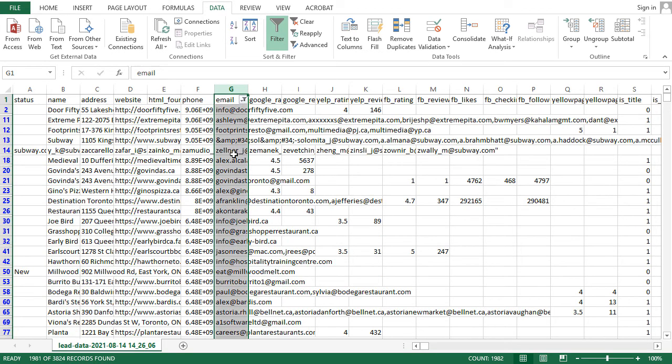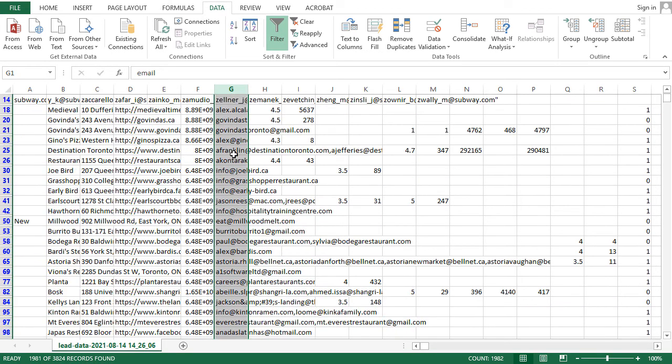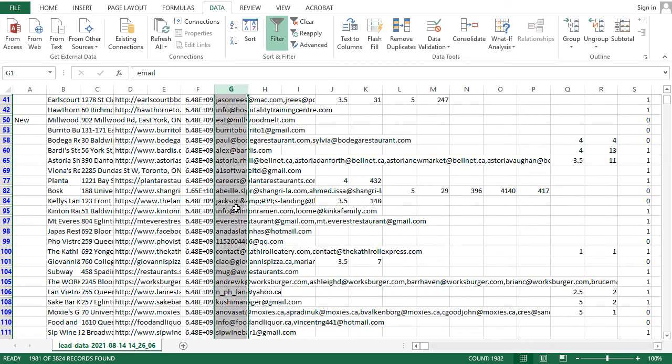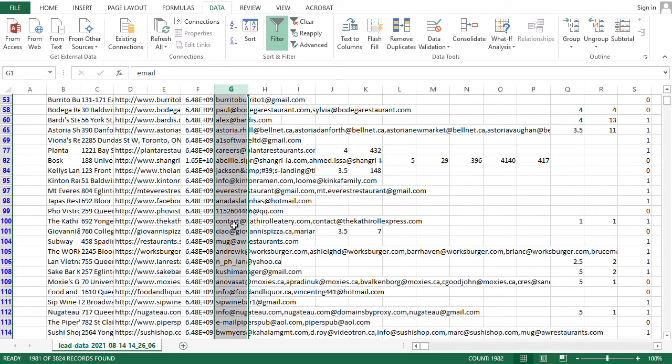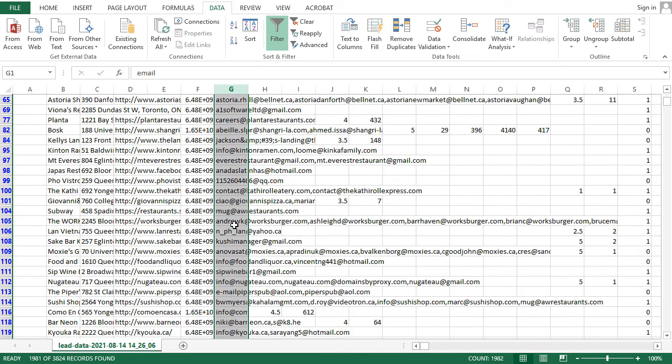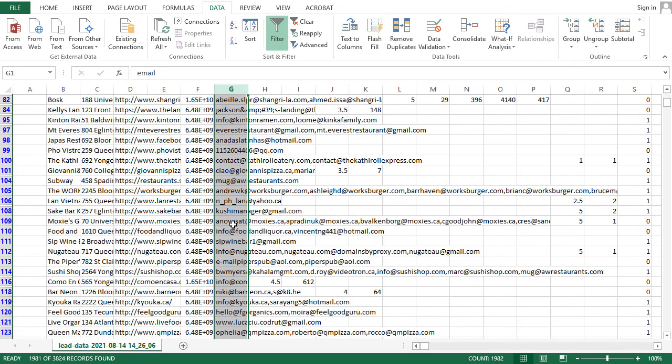To emphasize, we have at least one email address for a massive 1,981 businesses.